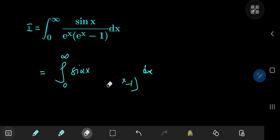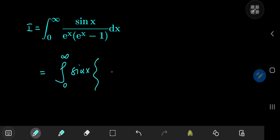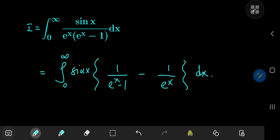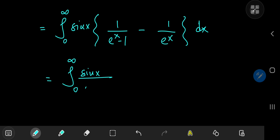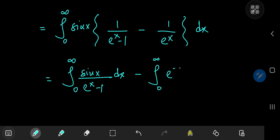That partial fraction decomposition is pretty easy to carry out. It amounts to having a 1 over e to the x minus 1 term, minus 1 over e to the x, with 1s in the numerator. Using the linearity of the integration operator, we can write this as the sum of two integrals: one is the integral from 0 to infinity of sine x divided by e to the x minus 1 dx, and the other is the integral from 0 to infinity of e to the negative x times sine x dx.